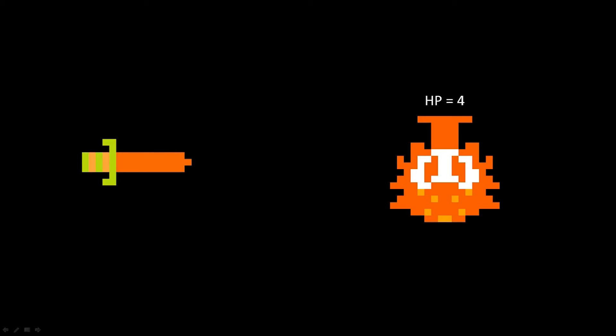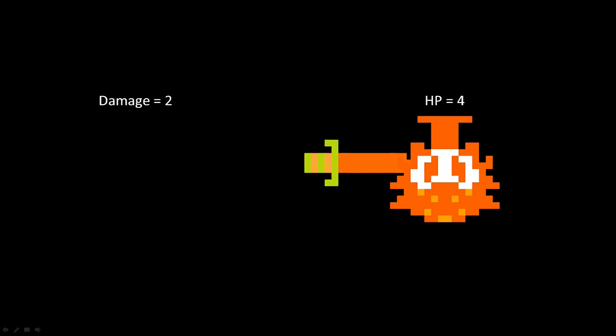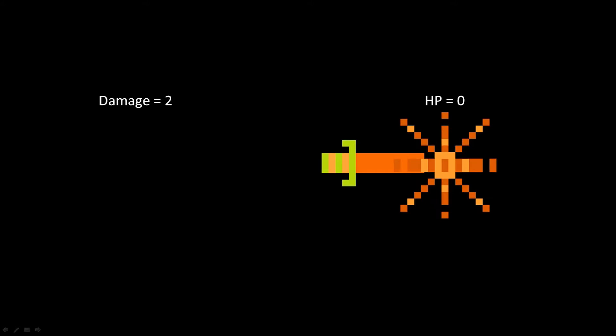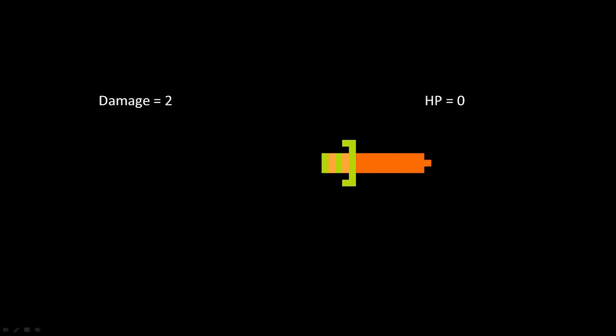Our weapon, in this case the sword, will have a certain amount of damage it can do to the enemy. When our sword object collides with the enemy object, we'll subtract the damage points from the enemy HP. If the HP is equal to or below zero, the enemy dies and will draw a death animation.